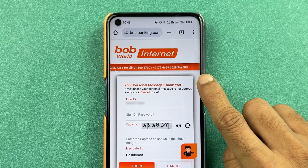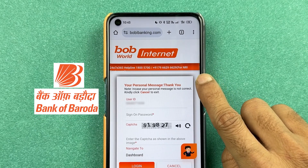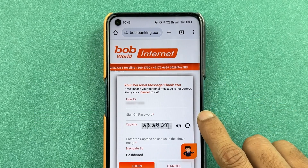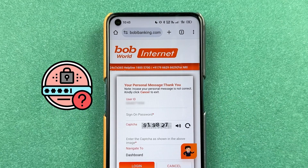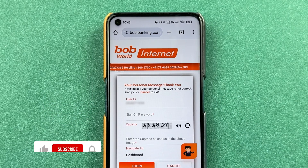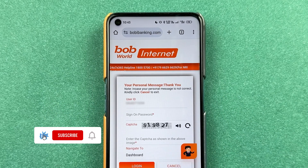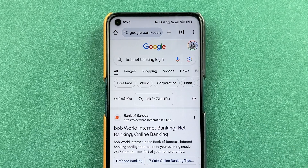If you are trying to log in to your Bank of Baroda net banking but you don't remember your password, then how can you reset it — that's what I'm going to explain in today's video. Before that, if you are new to the channel, don't forget to subscribe. Let's start the video.